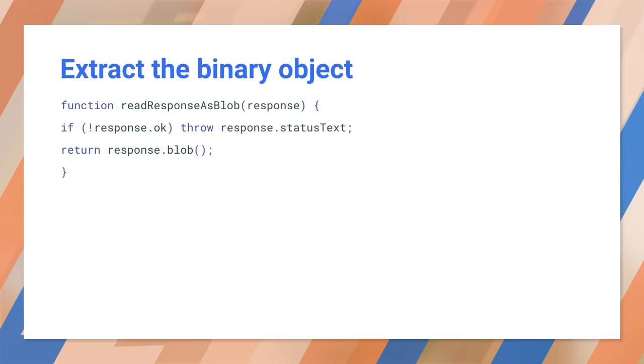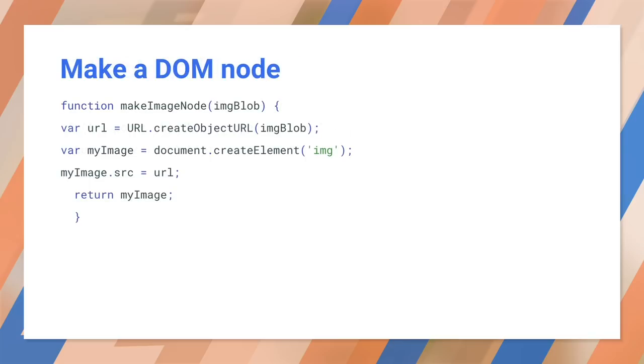This is the first thing we call after fetch. As usual, it throws an exception if the request failed. Then it calls response.blob. A blob is the generic name for a binary large object. We're using it here to load the entire image into memory.